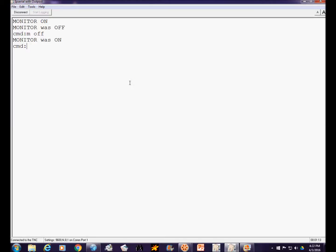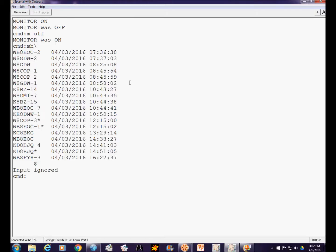We're going to describe digipeaters first. You can specify multiple digipeaters in your path to connect to the bulletin board of your choice. We're going to use a monitor heard command and look at some of the bulletin boards available. Let's find W8DMI. There he is — that's the node actually. The bulletin board for W8DMI is dash one. If I try to connect to him, chances are I won't be able to reach him directly. Let's give it a try — W8DMI-1.